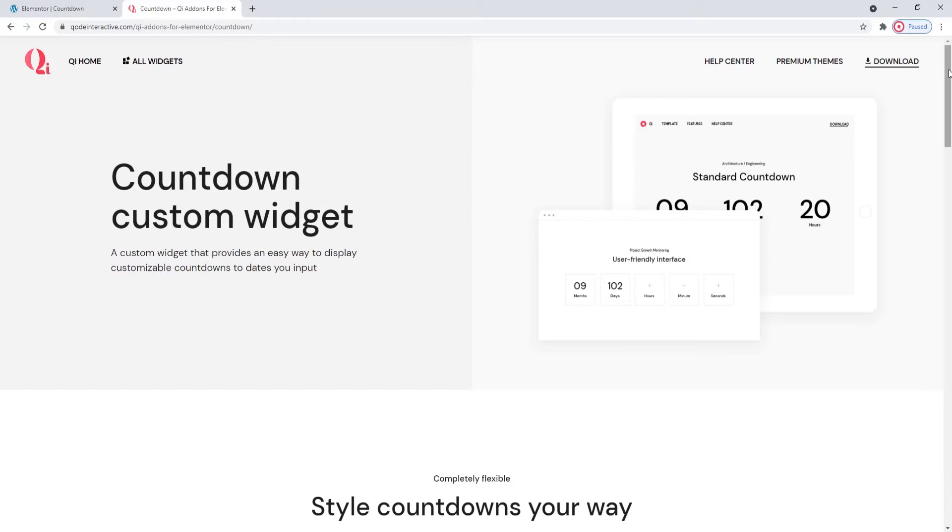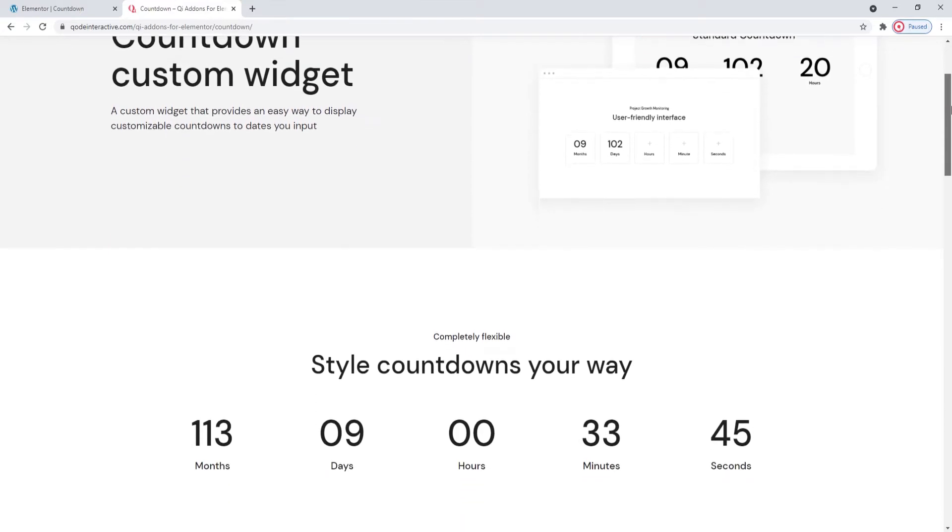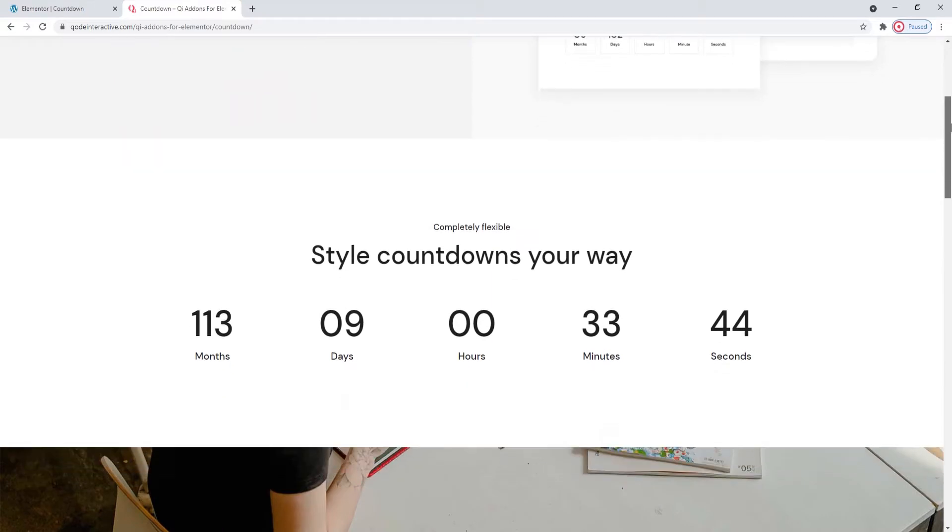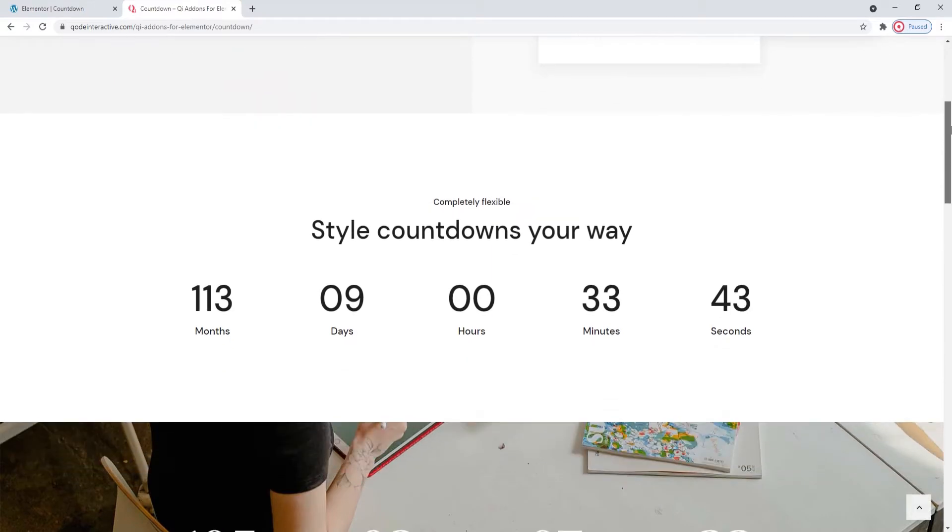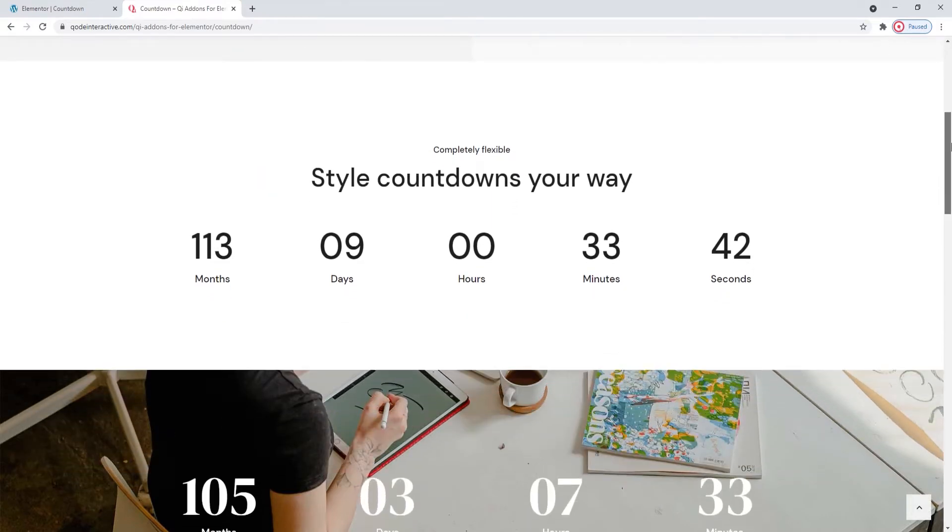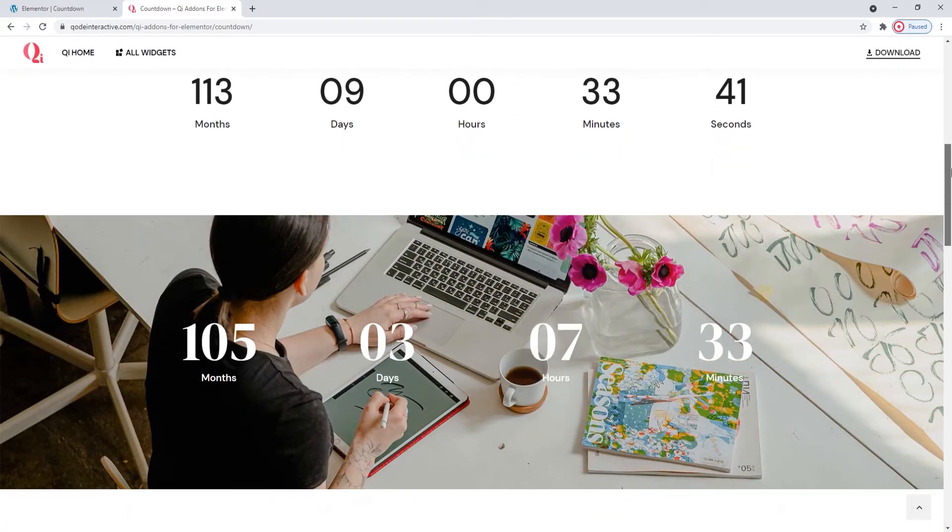At the moment, we're on the widgets page where we can see some examples of its use. The countdown widget allows you to pick the format of your time display, whether you'll show everything from months to seconds, or if you'll omit one or the other.